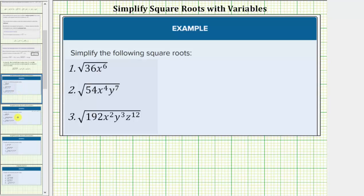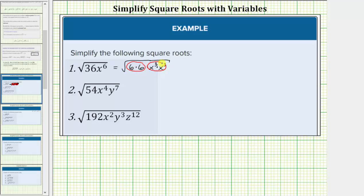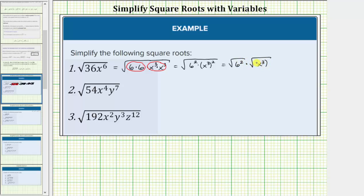Let's look at our examples. Here we have the square root of 36x to the sixth. 36 is a perfect square because it's equal to 6 times 6, so let's write this as the square root of 6 times 6. X to the sixth is also a perfect square because it's equal to x to the third times x to the third. We can write this as the square root of 6 squared times x to the third squared, which simplifies to 6 times x to the third. Because we have an odd exponent on the variable x, this requires an absolute value to ensure the result is always positive.